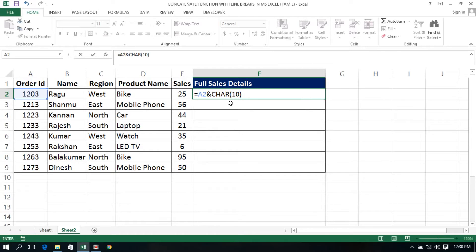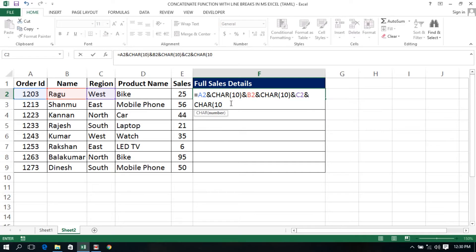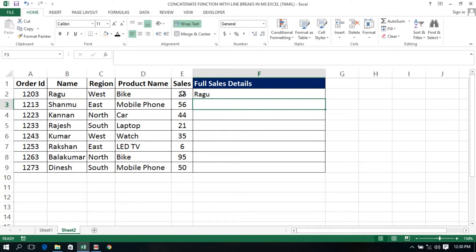Now we add a line break using the & operator. If you use the cell value, we choose the B2 cell. Then we use the & operator again with CHAR(10) for the line break. Again we use the & operator and character code 10. We then choose the D2 cell, use the character code again, and include the character code. We use the line break, choose the & operator, and choose the sales value.